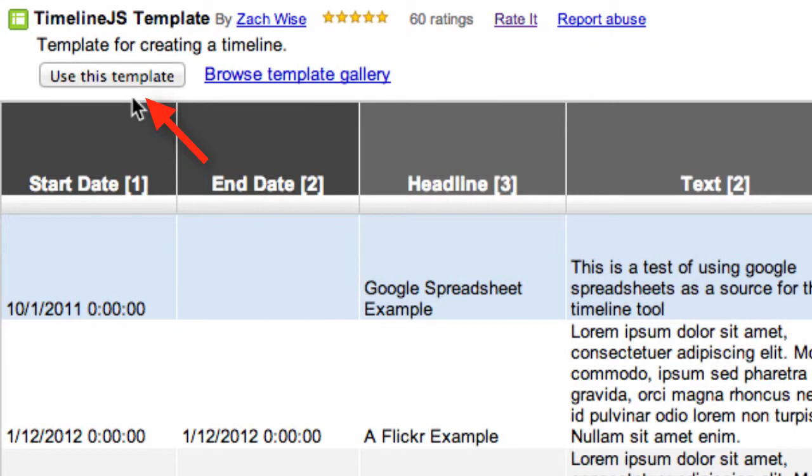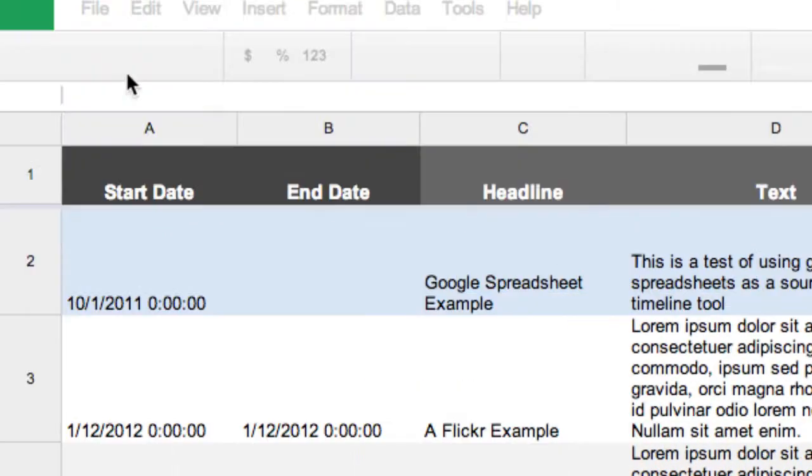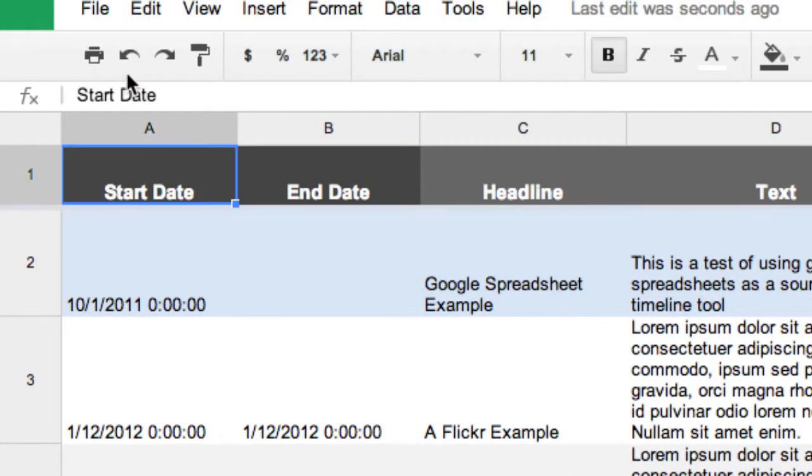When you click here the template is saved on your Google Drive and now you can just start filling out the template.